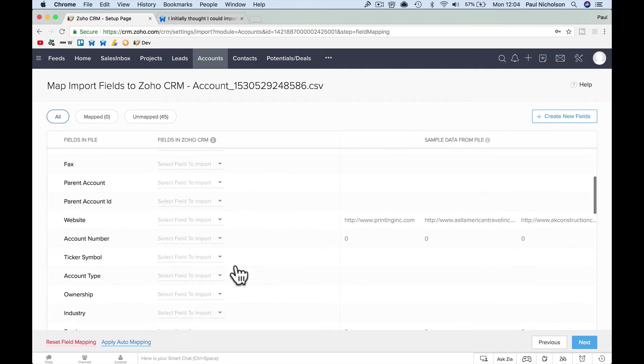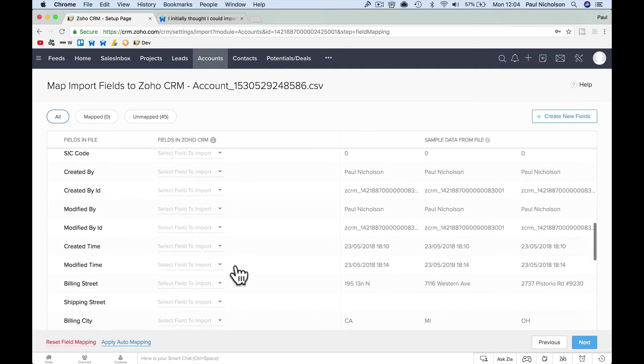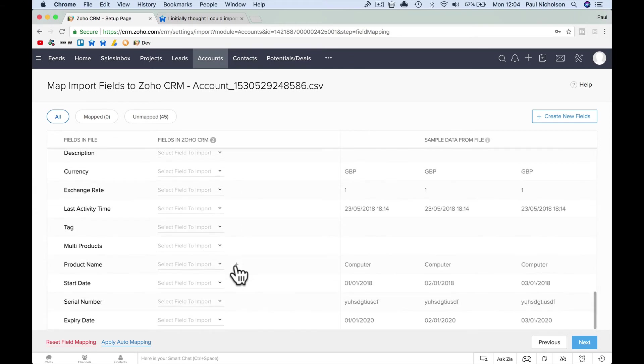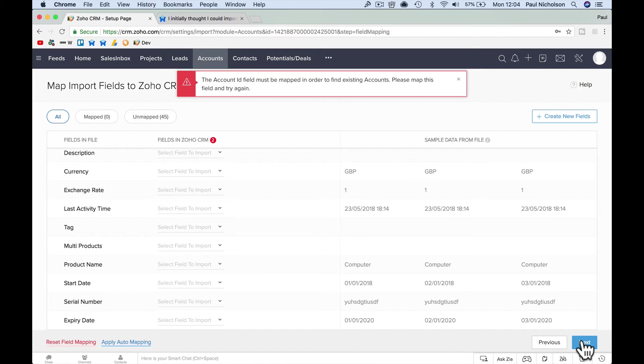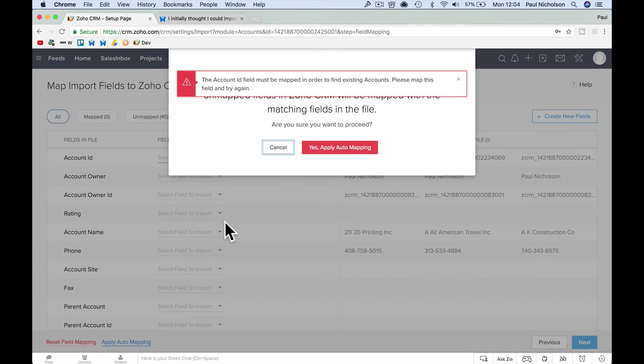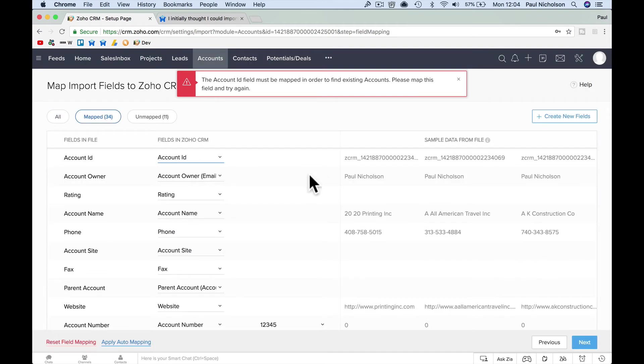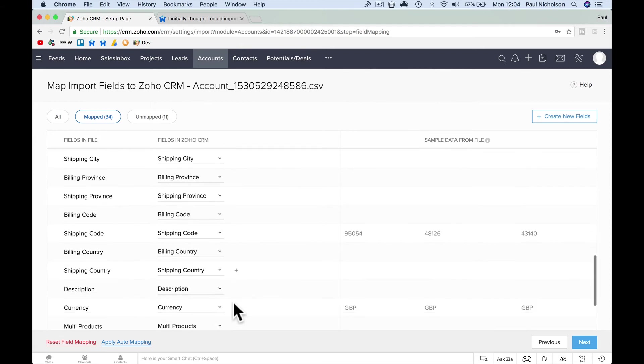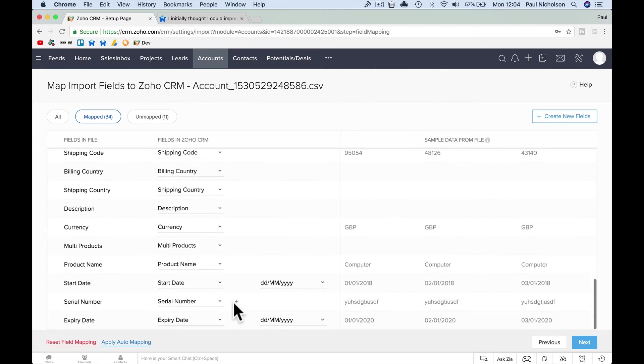Fields in Zoho. Here we go. We've got all these, so it's happy at the minute, I think. The attached ID must be mapped, yeah. You're not going to make me map every single field, are you? Unmap. Apply automapping. Yes, automapping. There you go. So you can do automapping, and it should in theory, because it's the exact same document. Pick every one, right?